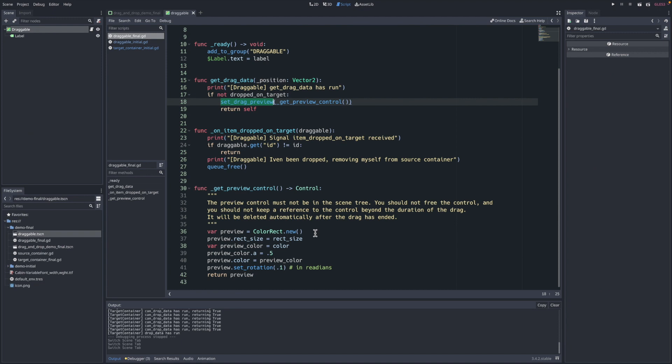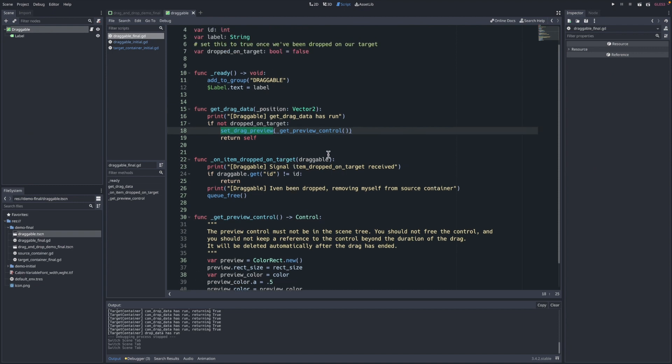We're essentially just creating a little color rect, making it a bit transparent, giving it a tilt. You'll see that in action soon. But the important part is we're returning self from this get_drag_data.